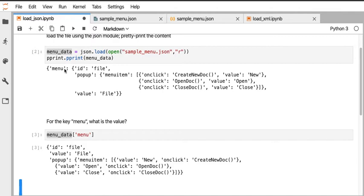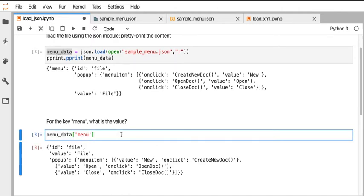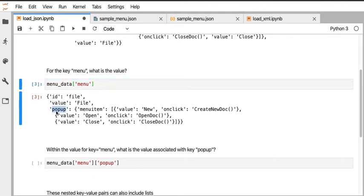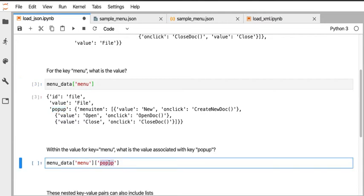That should be pretty straightforward. Hopefully I didn't lose anyone on the idea of a dictionary where you can call a key. It gets a little more complicated when we realize that this thing returned a dictionary, so we got back a dictionary when we called that, and one of the things was called popup. That's one of the keys present in the dictionary. That means we could call that key, but we have to remember that we've already called the first key menu.